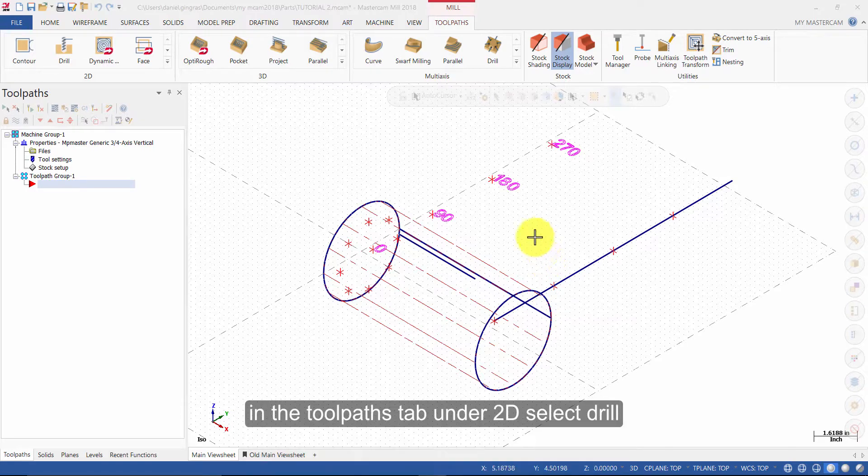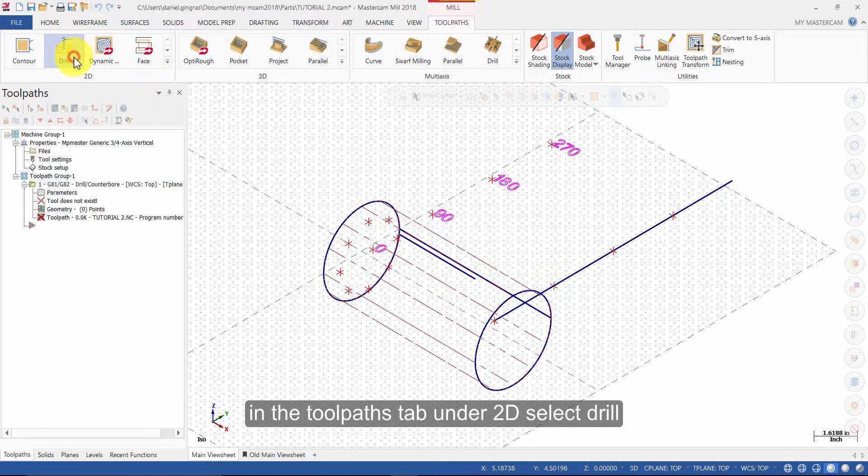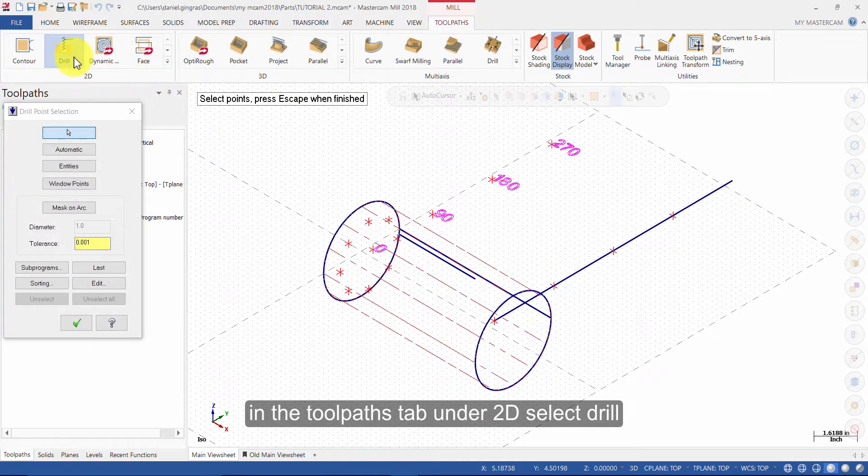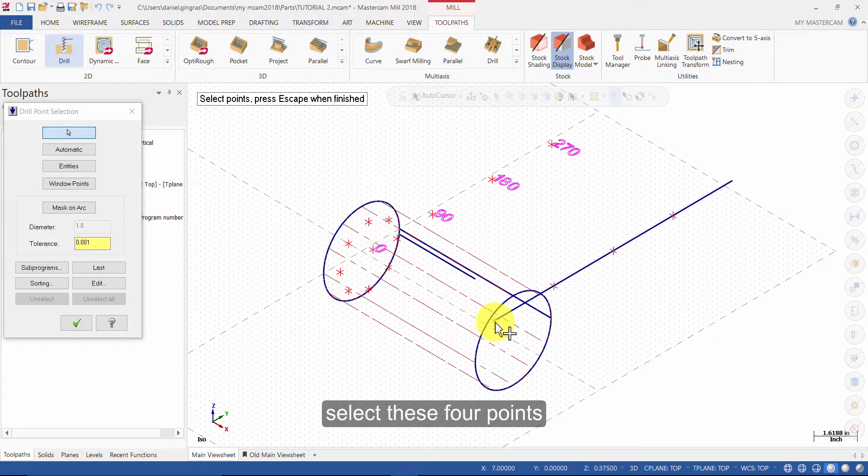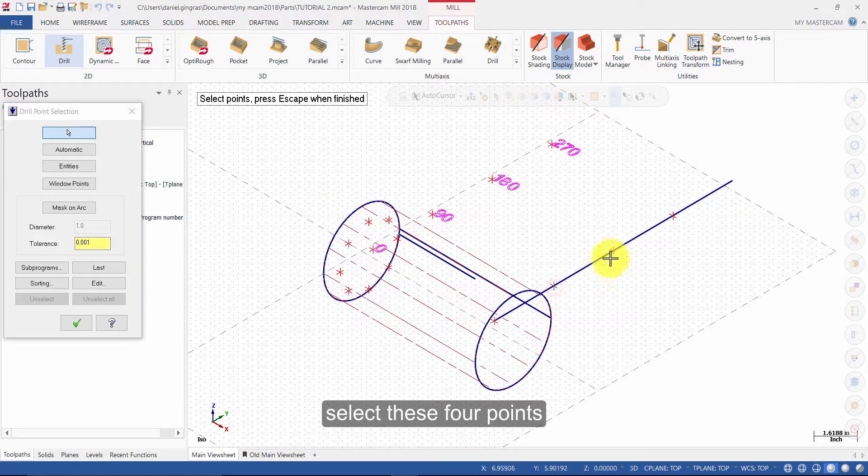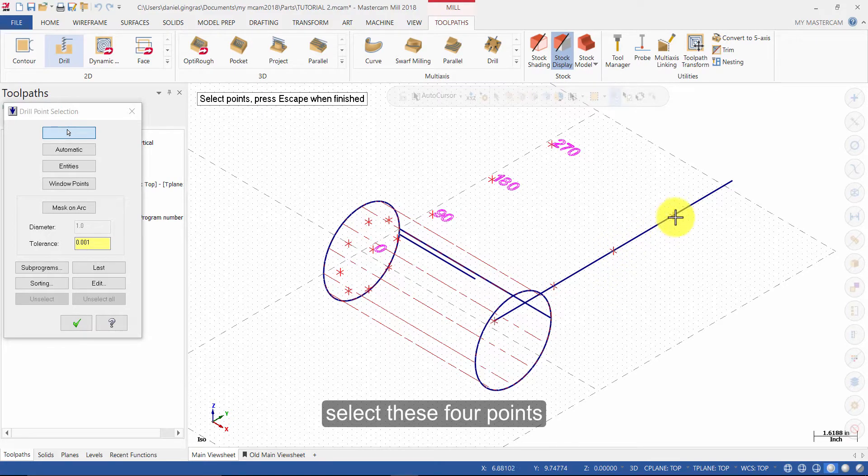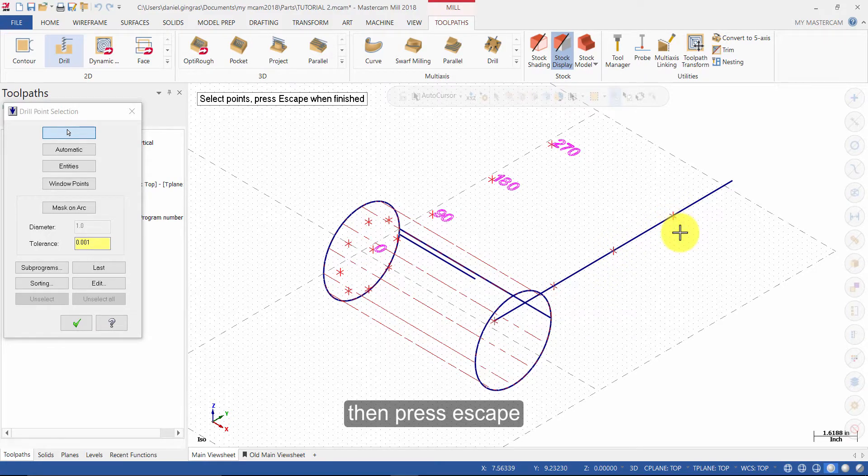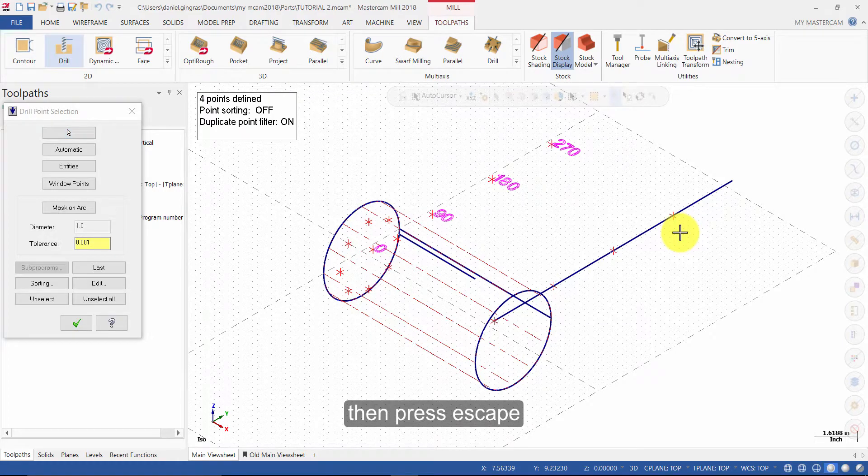In the toolpaths tab, under 2D, select drill. Select these four points, then press escape and press ok.